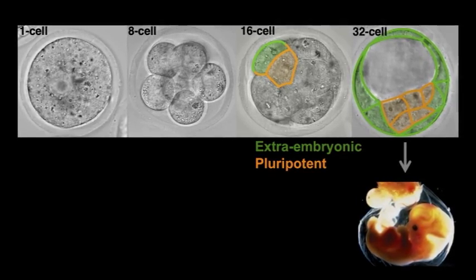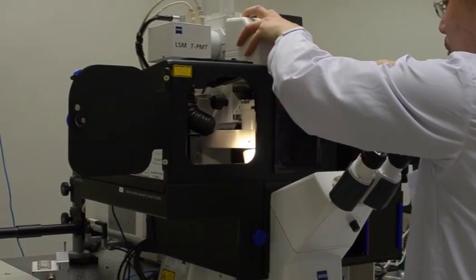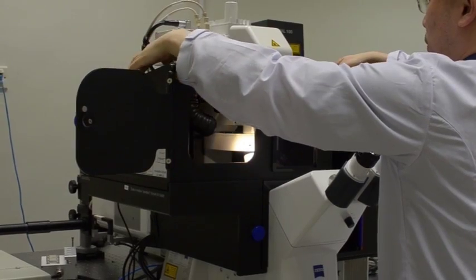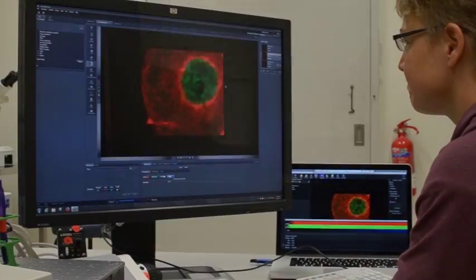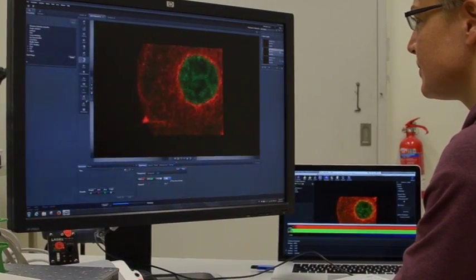We knew that early cell fate decisions require the action of transcription factors — proteins that regulate gene expression by binding on and off to the DNA. But the problem is that when we look at the expression patterns of many transcription factors important in the early embryo, we found that many of them are expressed in all cells at very high levels.